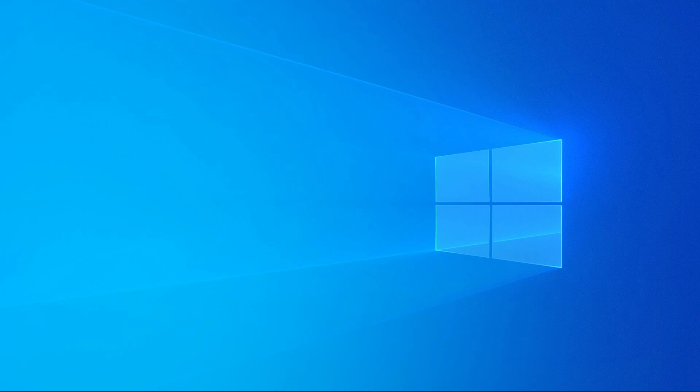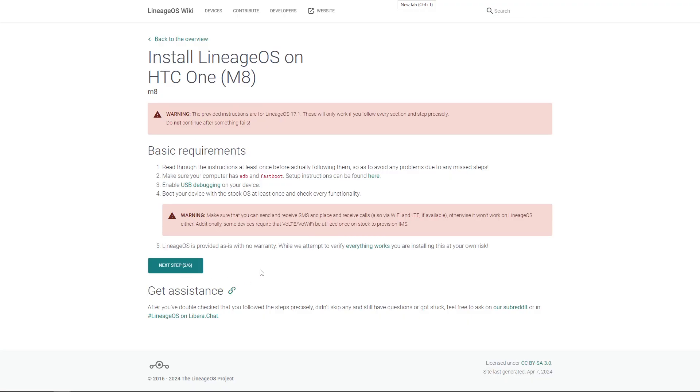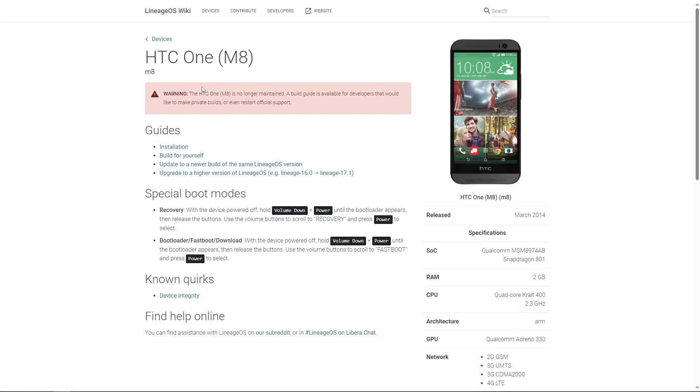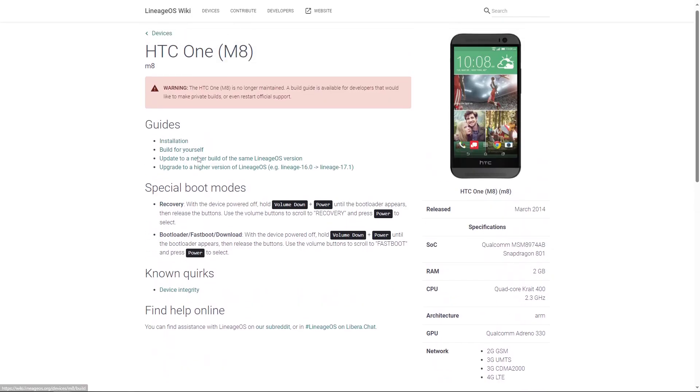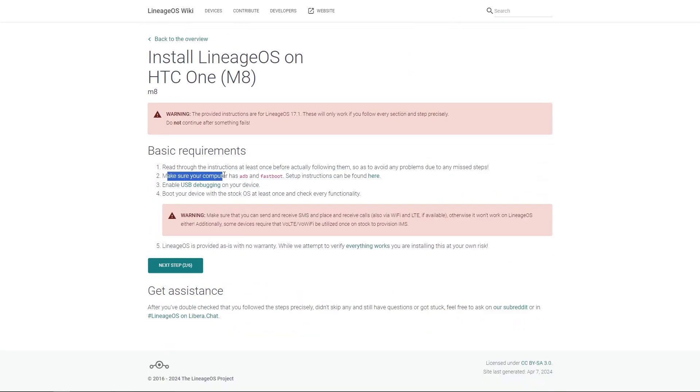I will have two links down in the description below. The first is going to be an XDA guide. Even though this guide is on the older side, it still goes out into detailed written steps on how to flash the HTC One M8. The second is the wiki LineageOS guide. This wiki is where we're getting most of our links from, and it's going to ask to build it yourself. Don't worry about that. We're just going to download something else. So without further ado, click on installation, make sure we have ADB and Fastboot downloaded.